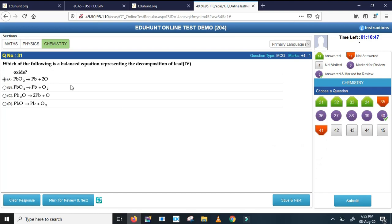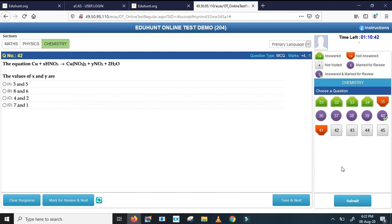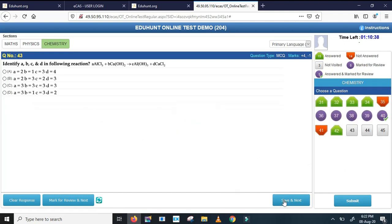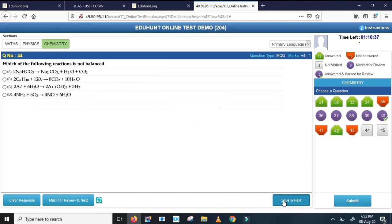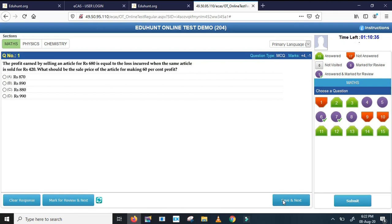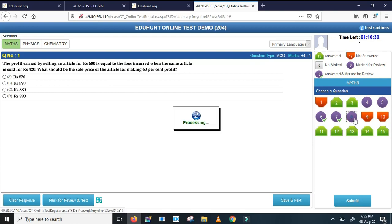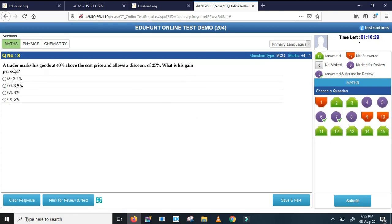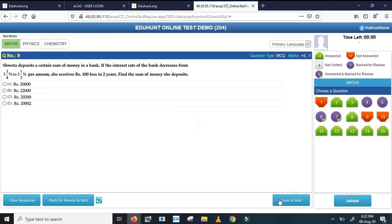So chemistry question number 31, it shows I have answered it. The 42 is not answered, so I enter 42. Like this. So now if I have time I can go for the review of the remaining questions. I want to review 8th question, so I can see the 8th question and I can answer, save and next.